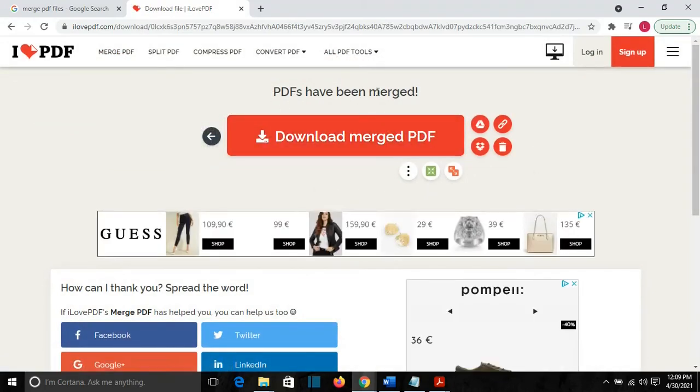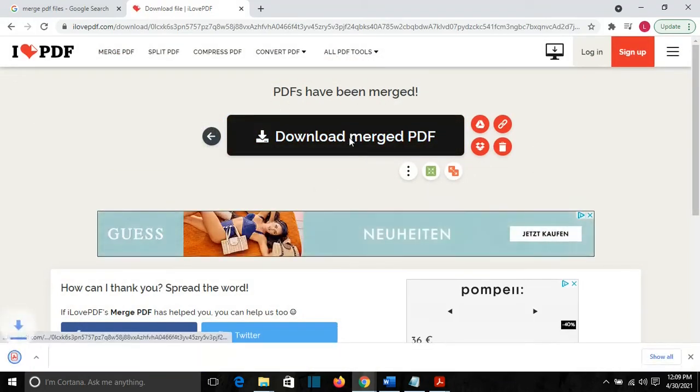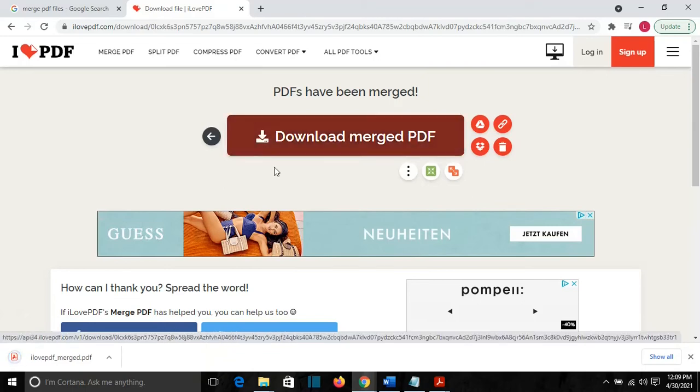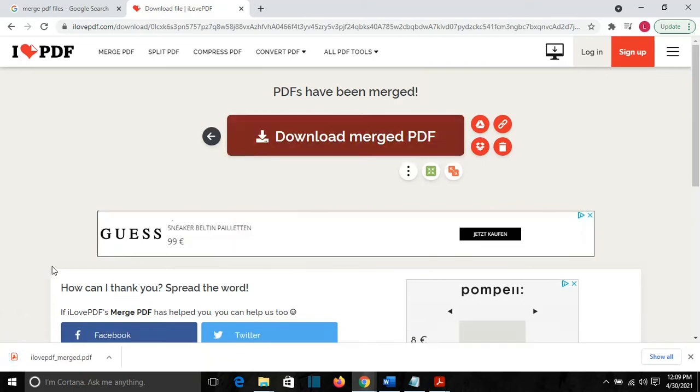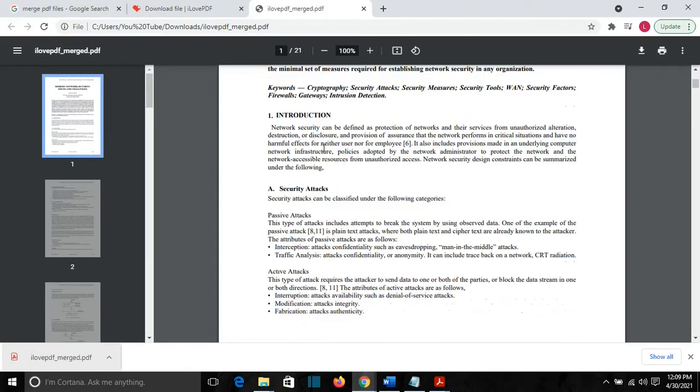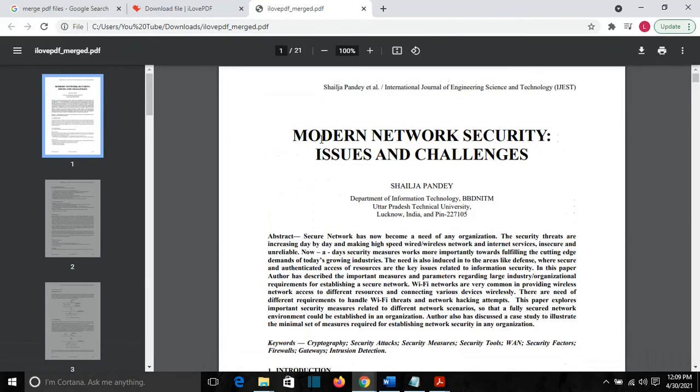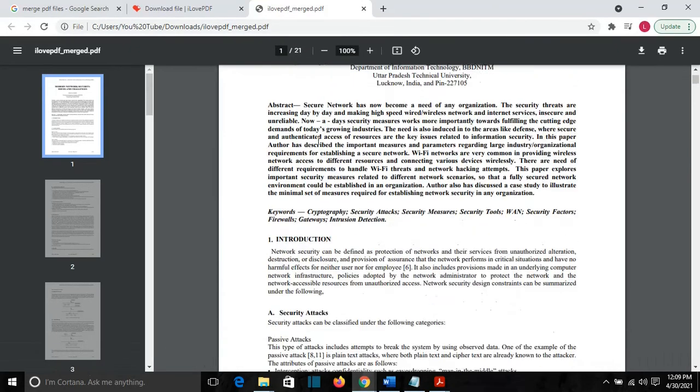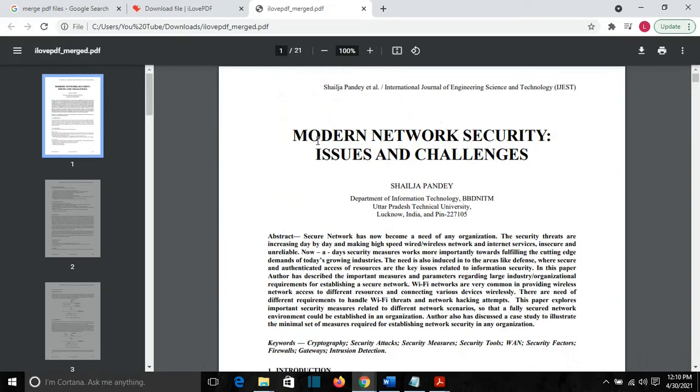And now PDFs have been merged and I will click Download Merged PDF. Once it's downloaded, I will click on it and open it. If you see now, my total pages is 21 and this is the first paper that I put, the first PDF file.